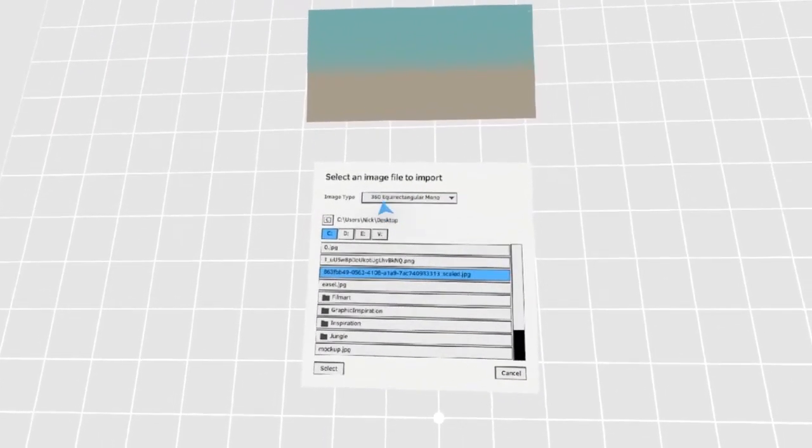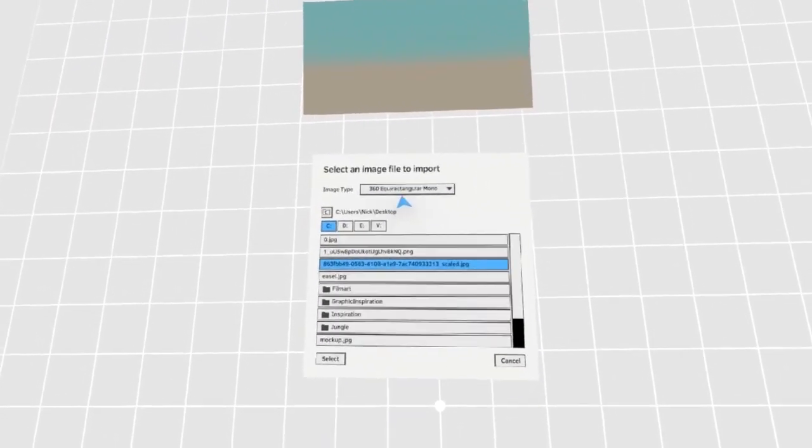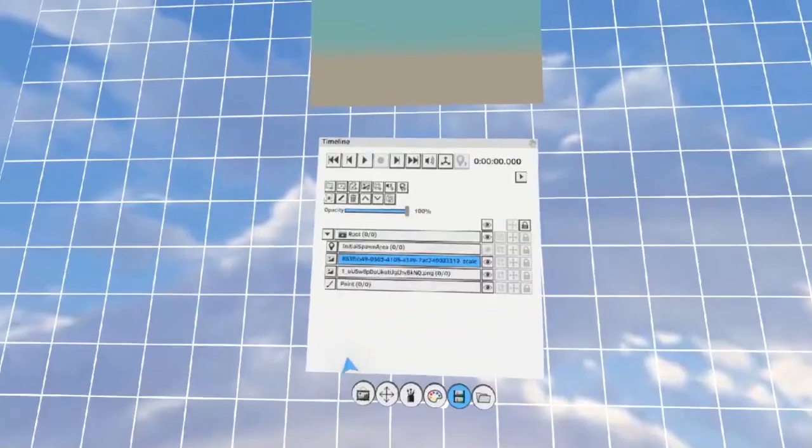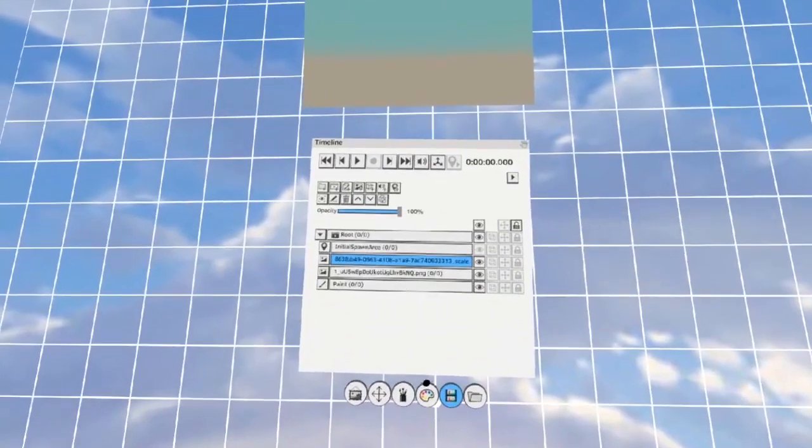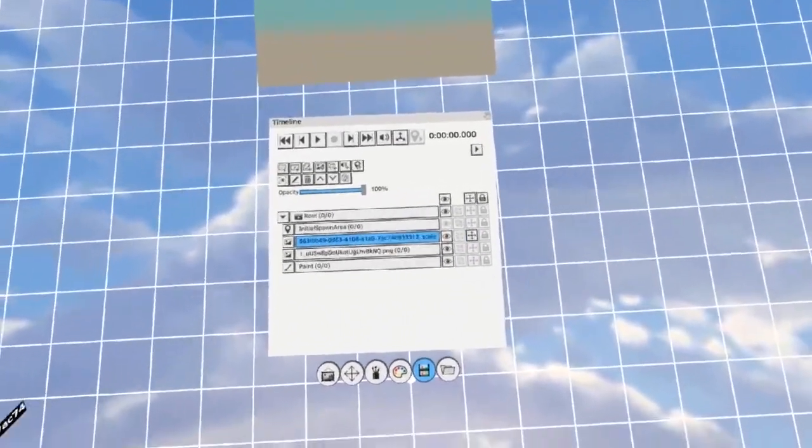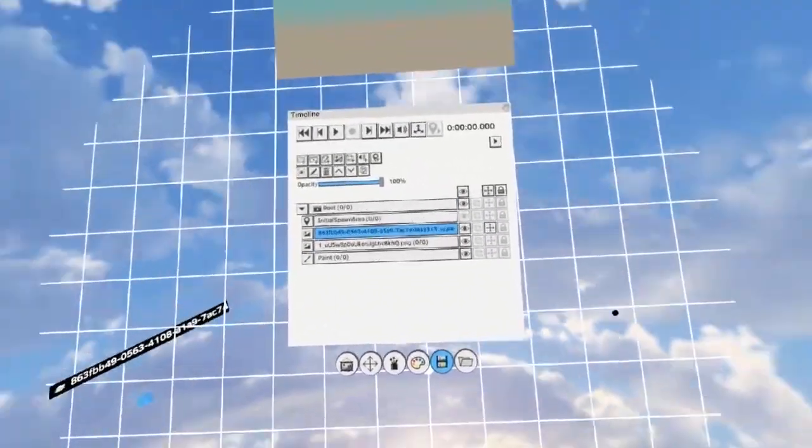In my case, I have an equirectangular mono. You'll find that it imports your image as a sphere.